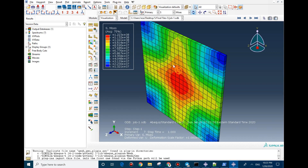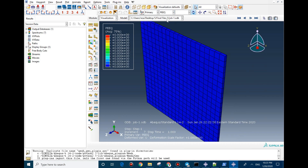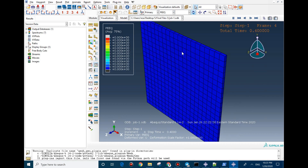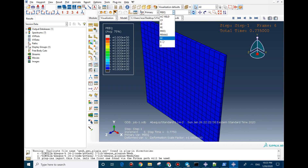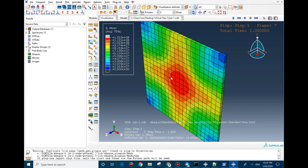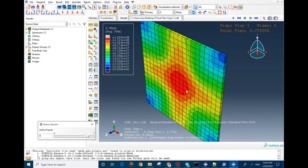Now we can check the model results. The load is applied in the middle of the plate. We didn't define any plastic material properties so the plastic equivalent strain should be all zero — it stays fully elastic. In the stress results you can see the load is only applied in the center of the plate, which confirms the subroutine is working correctly.